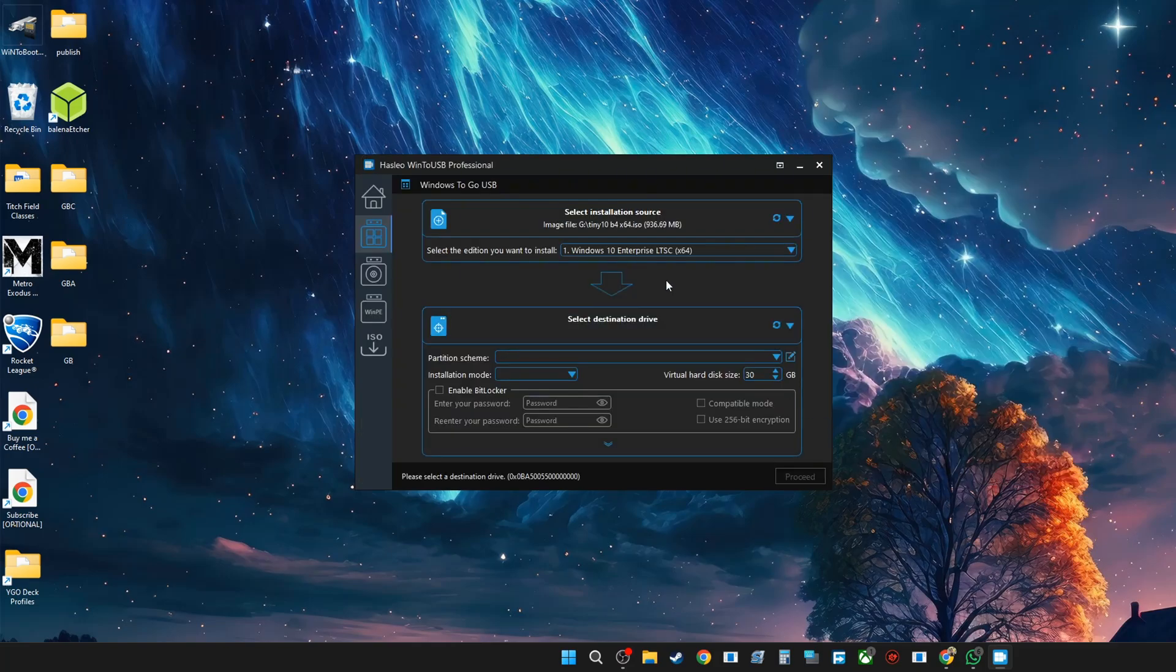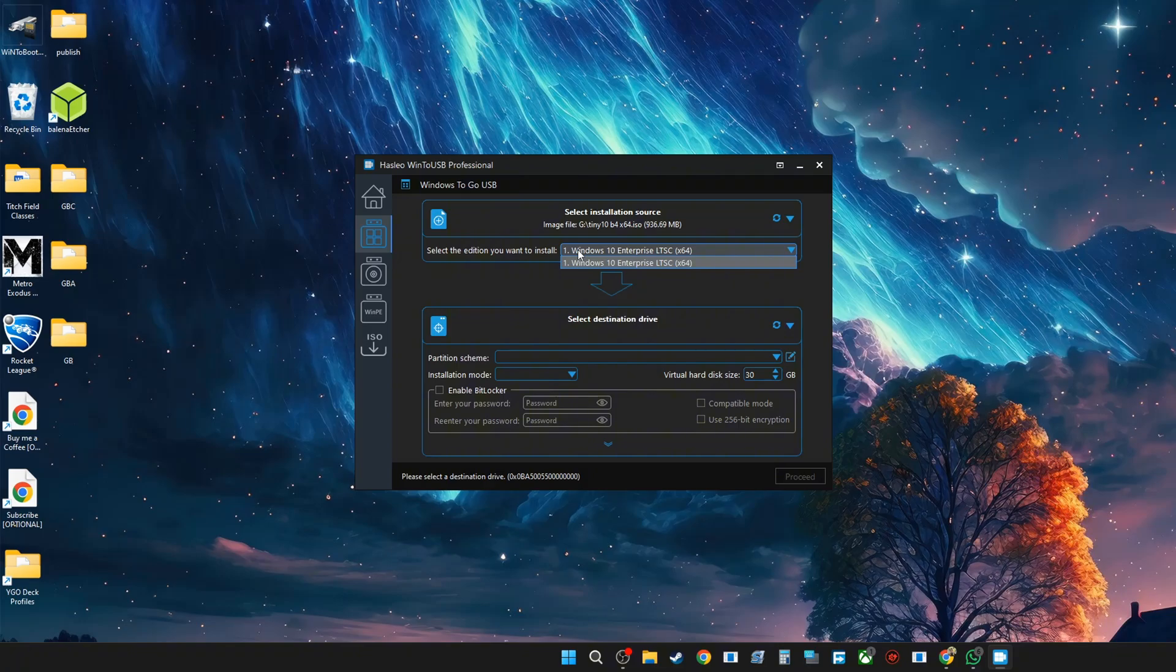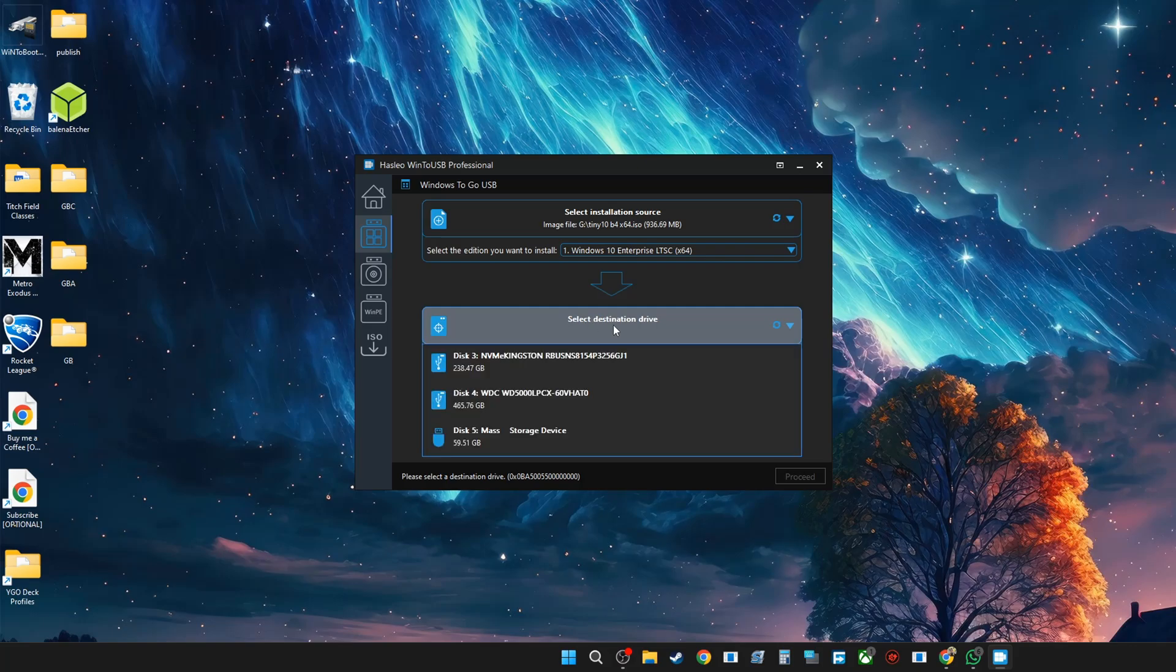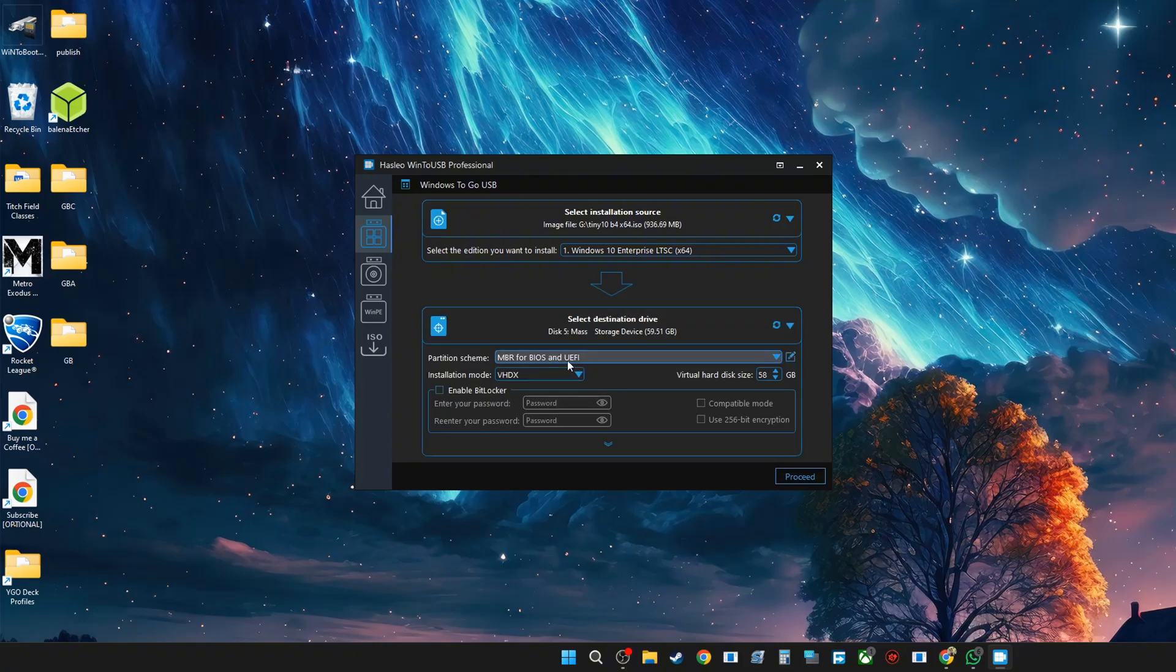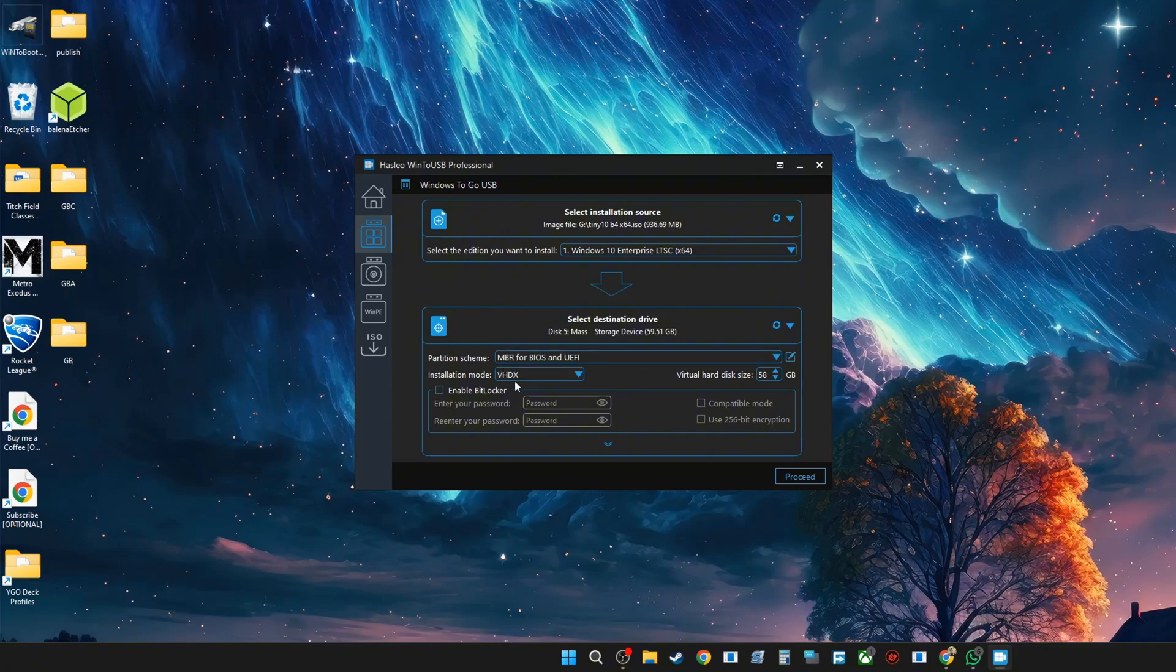Next, we're going to go ahead and select the destination, and that's the drive that I want to install it on. Make sure that you select the right drive. It's my 60 gig thumb drive. I'm going to leave it at MBR for BIOS and UEFI, so I'm going to be using the one with MBR. Then the installation mode, I'm going to go legacy, and once that is done, I'm going to proceed.